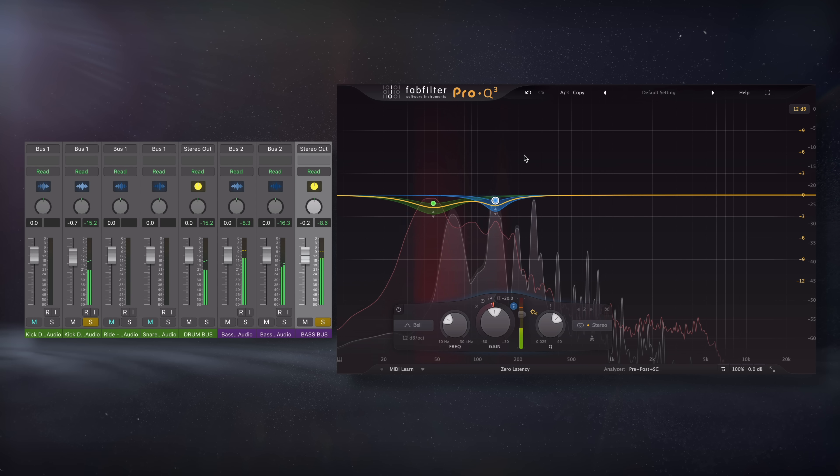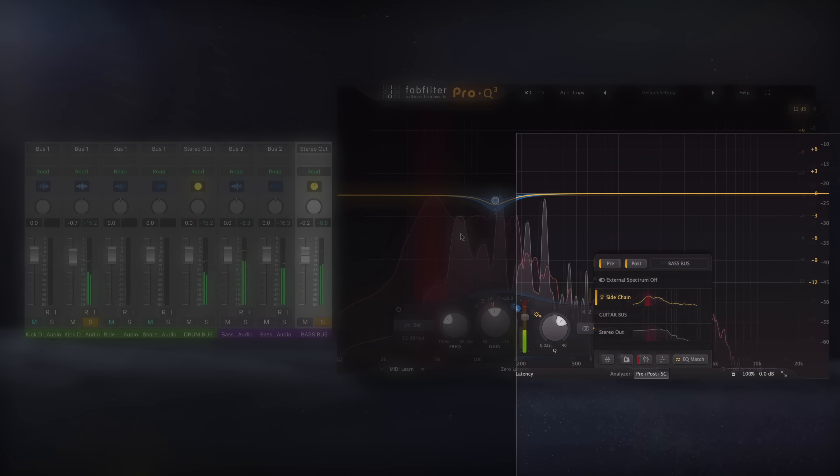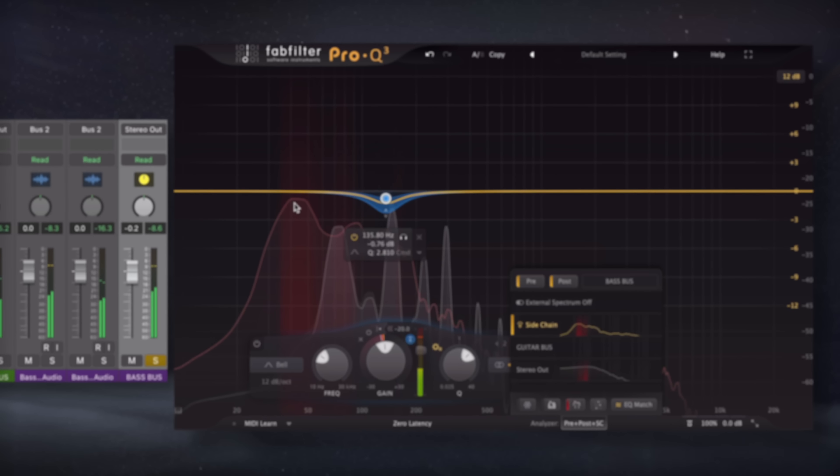The Pro-Q3 that I'm using also has a feature that shows where a signal and a side-chain signal are overlapping, so that's definitely useful, but it still helps to use your ears.